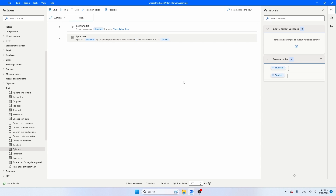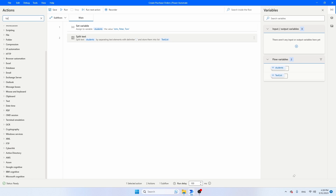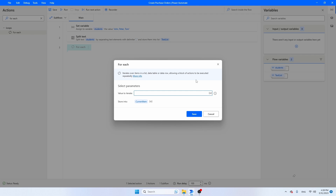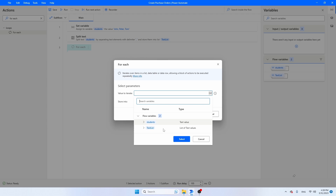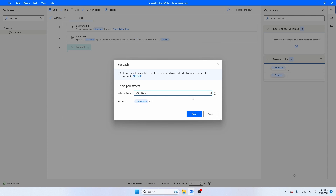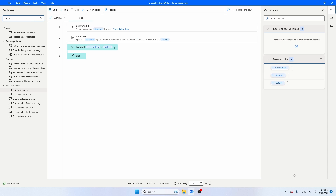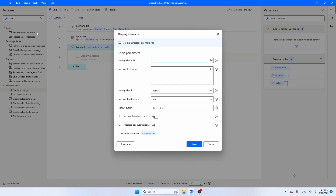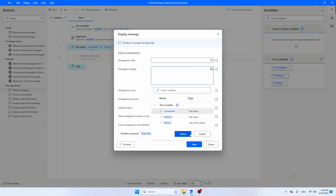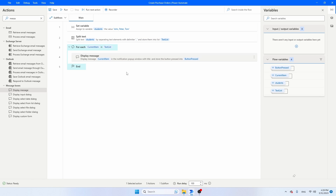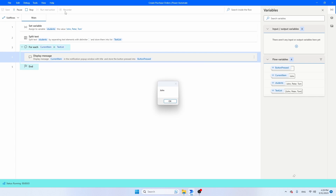We can iterate through it with a For Each activity. Take the For Each activity — the value to iterate is TextList. If you iterate through this list with the For Each activity, you can do something for any of these items. Let's search for a Display Message and put it inside the For Each, then say that we want to show the current item. Now if we run the script, Power Automate will show the names of the students one by one. We're showing a message box, but we could also do something else — maybe send an email for every student. Let's run the script. You will see John, Peter, and Tom.